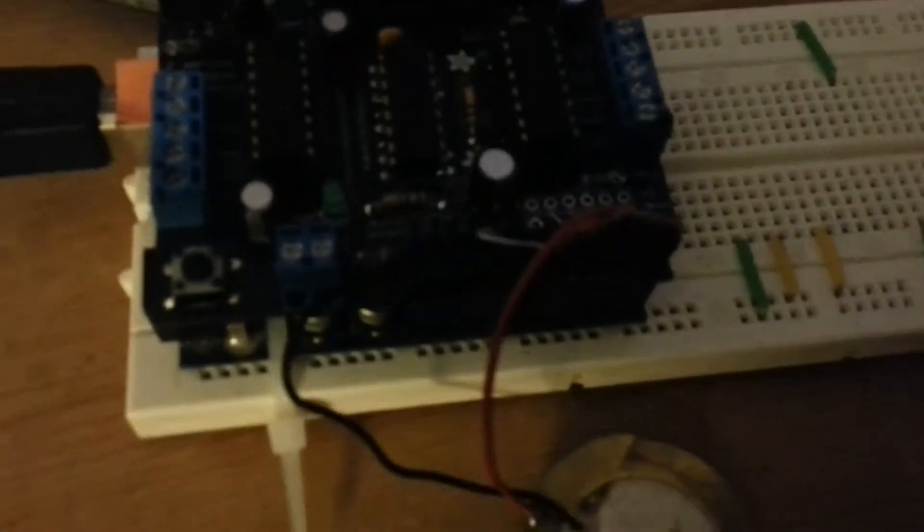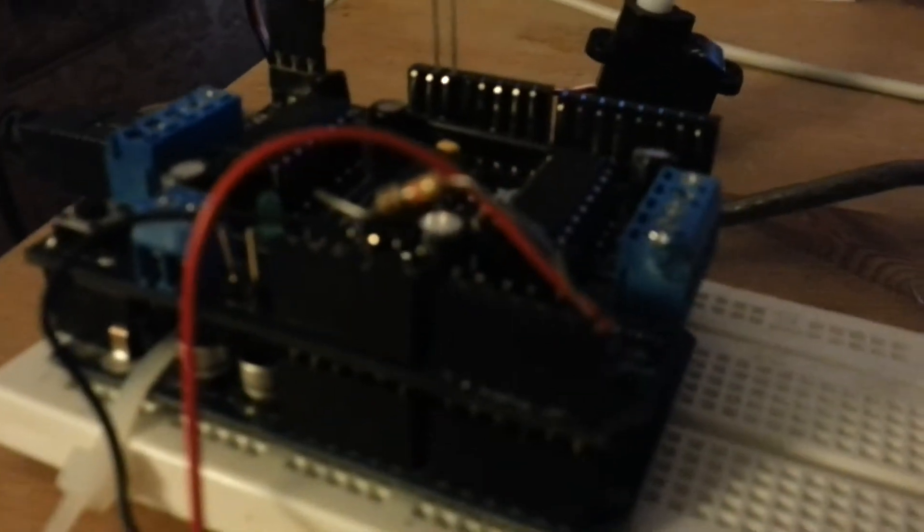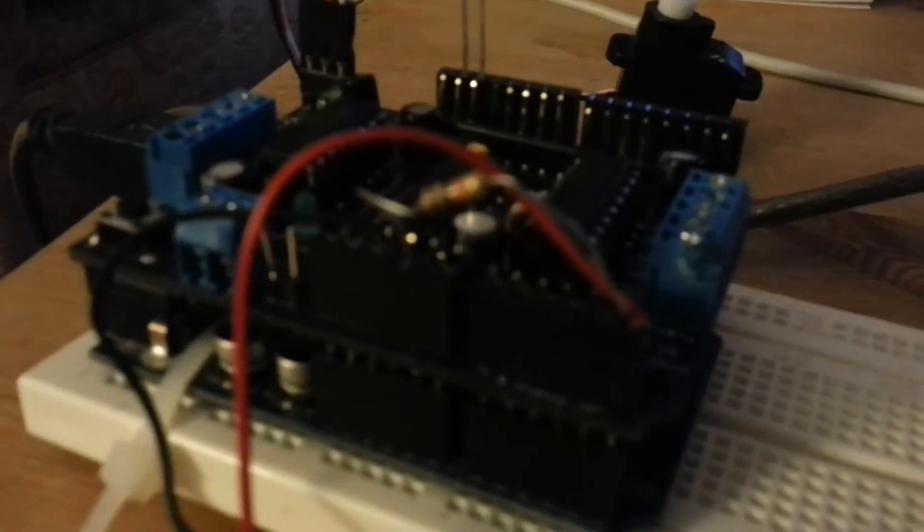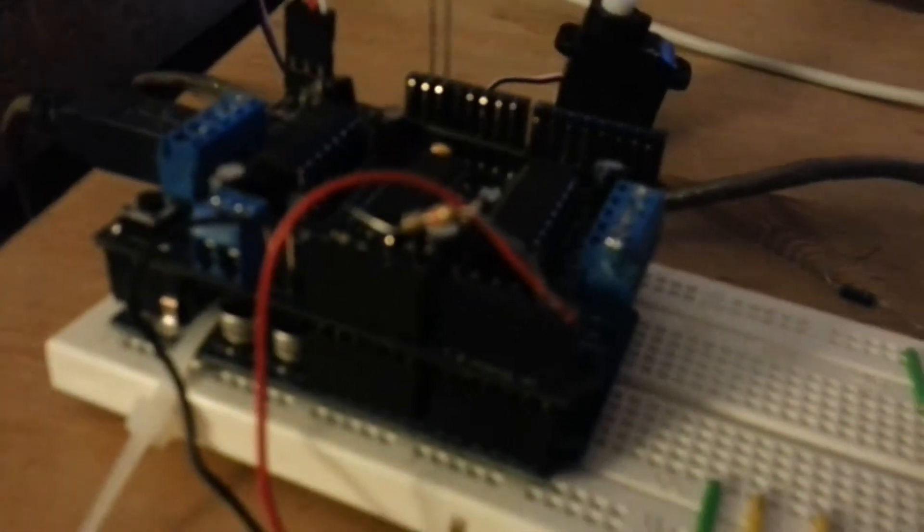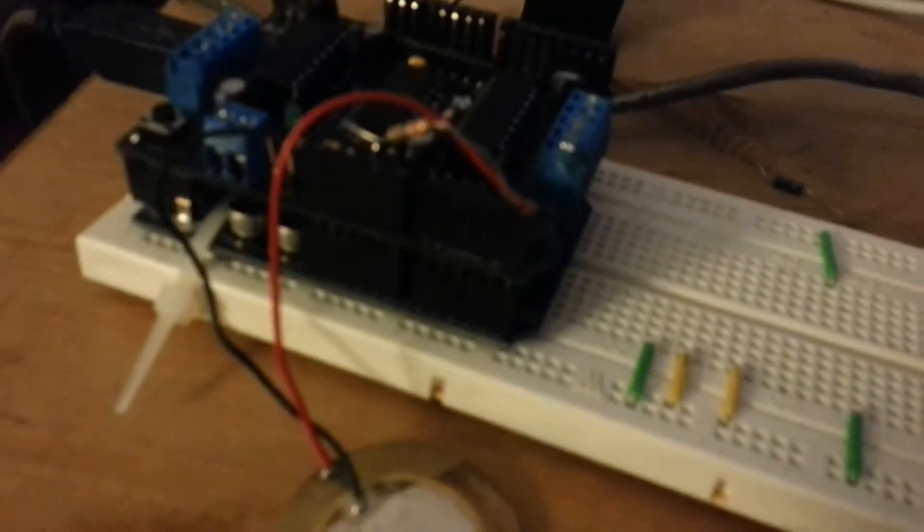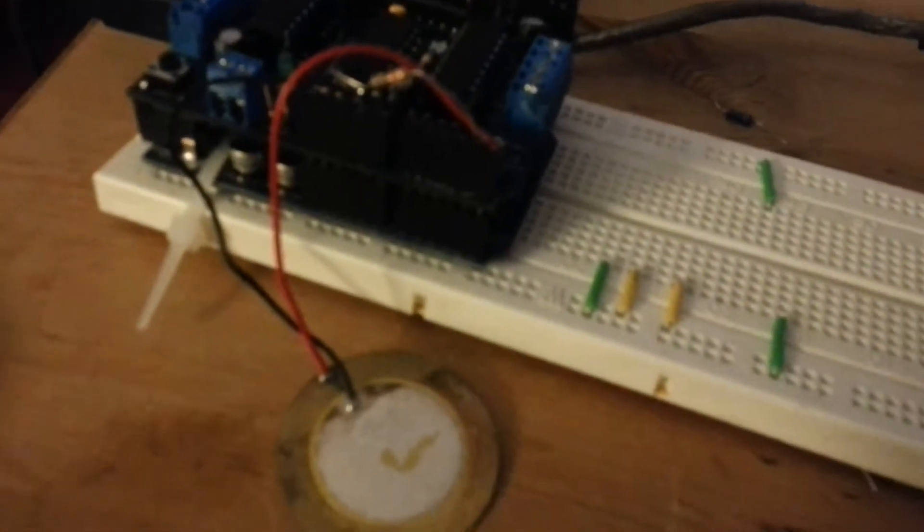Yeah, it's just a normal Arduino with the motor shield on top. I don't know how well you can see that, but there's a little resistor there in with the crystal.